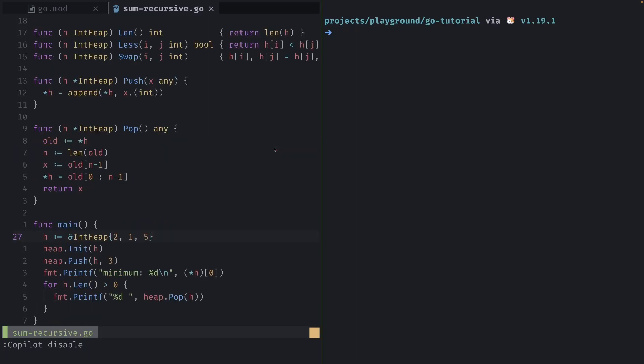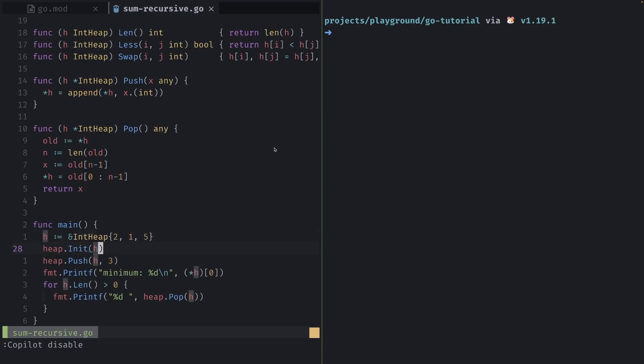Right now we have a heap pointer that is pointing to a list of type int heap, and that will essentially carry an array of ints. We'll use that array and heapify, essentially, is what other programming languages call it, such as Python.